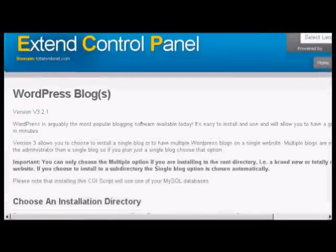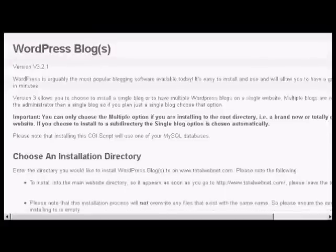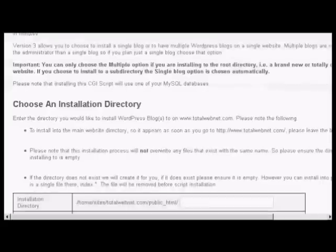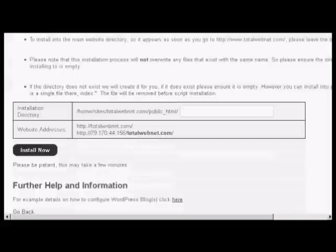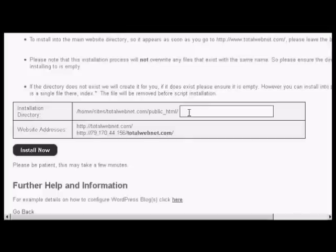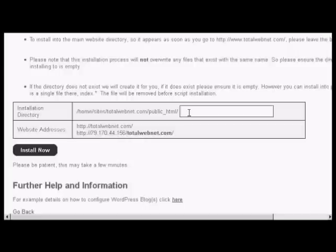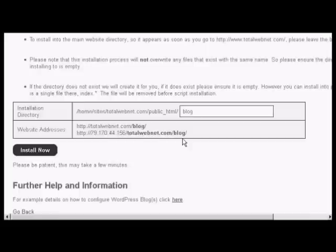And then if I choose down here what I can do is then enter the installation directory. If I was wanting to have it in the main directory then I would simply leave this blank. But I'm going to install this in a subdirectory so let's call this one blog. You can see it's telling you where it's going to be installed. And then click on the button that says install now.